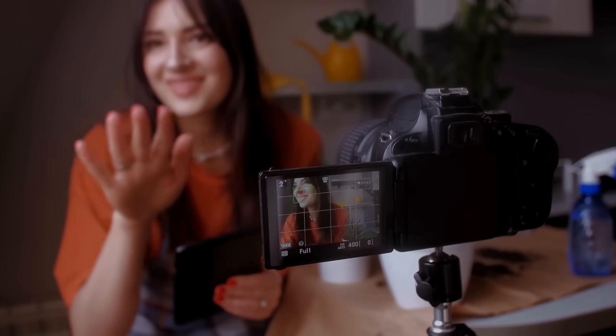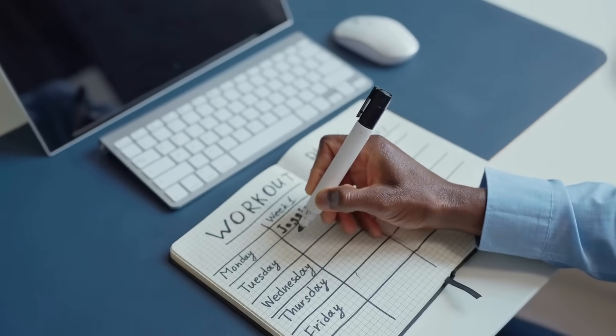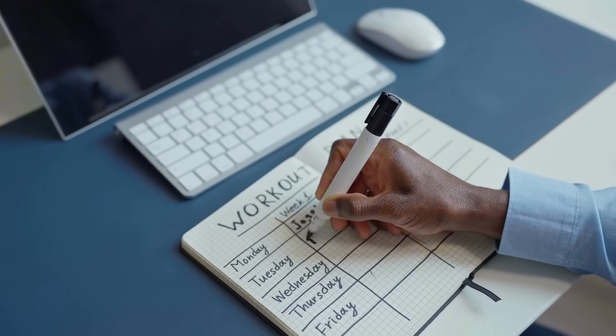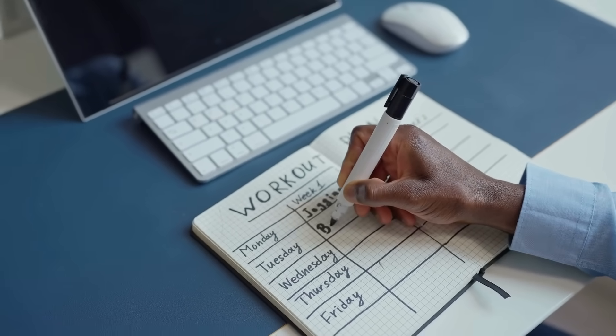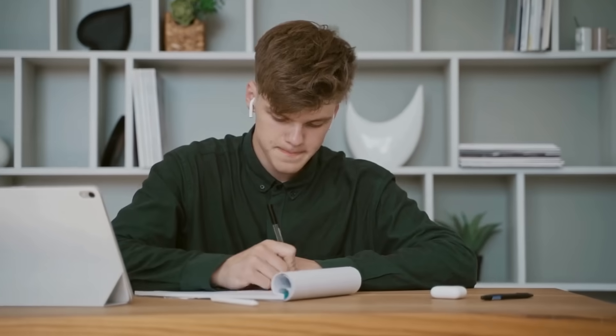It automates most of the tedious editing, scheduling, and optimization work so you can focus on what matters most, creating.